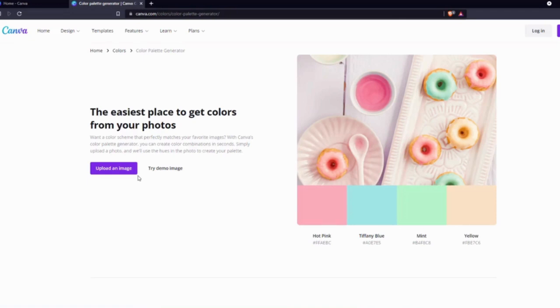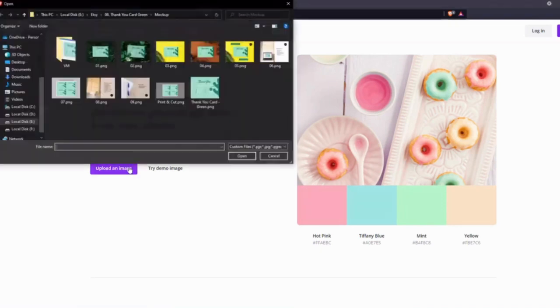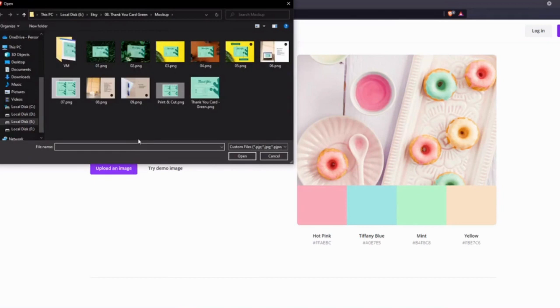Just click on Upload an Image button and locate your files from your computer. It can be a photograph, illustration, or anything. Just keep in mind that it should be an image file. If you like something on Pinterest or Instagram, take a screenshot and upload it here. I'm going to select this first image and click on Open.